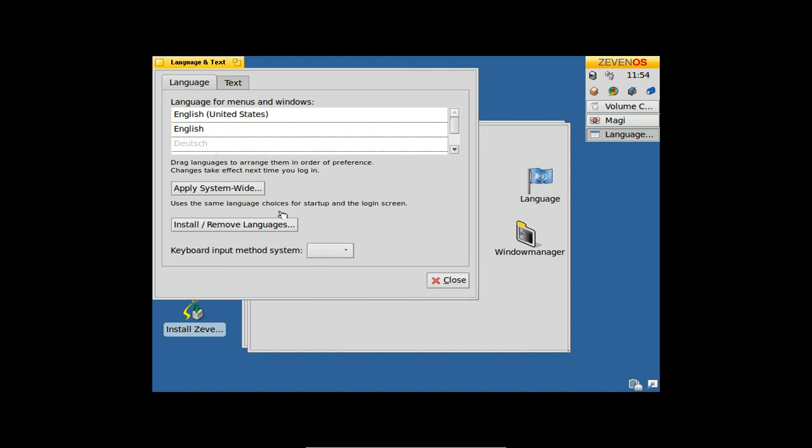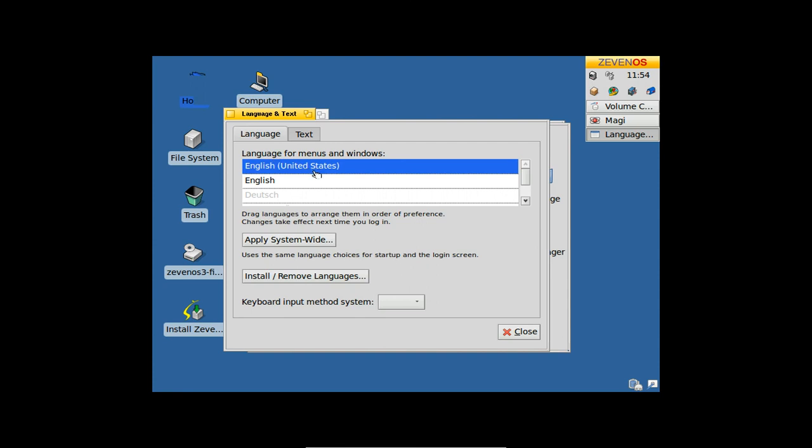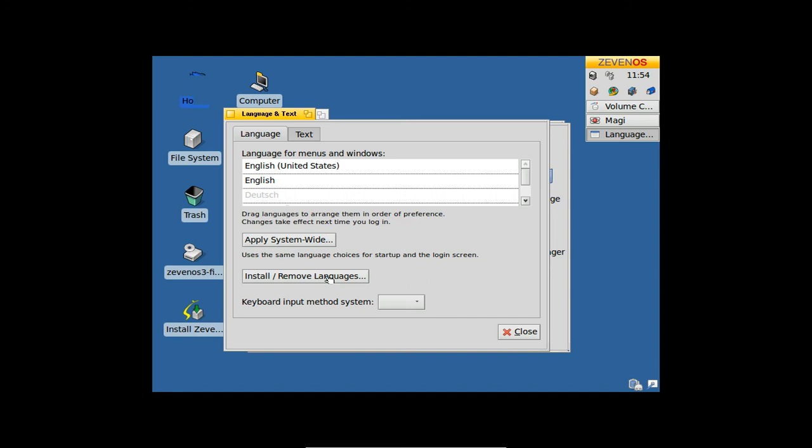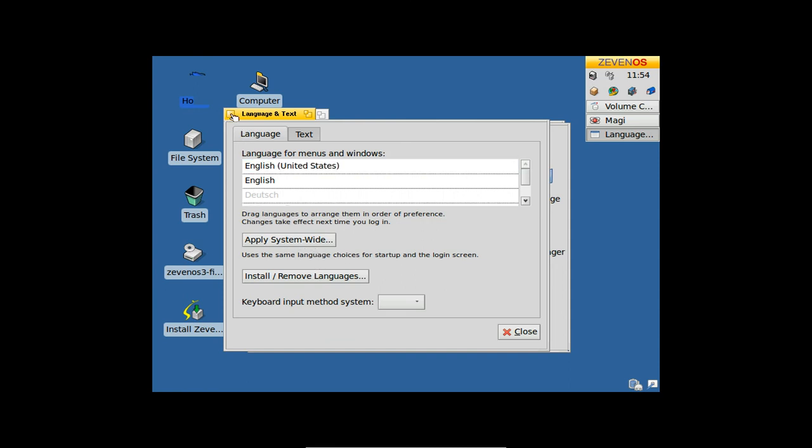You also have the option to apply your language system-wide and to install and remove languages. If you are missing English help for an Office application, for example, you can just install it here and apply your language system-wide if you have any trouble with this.